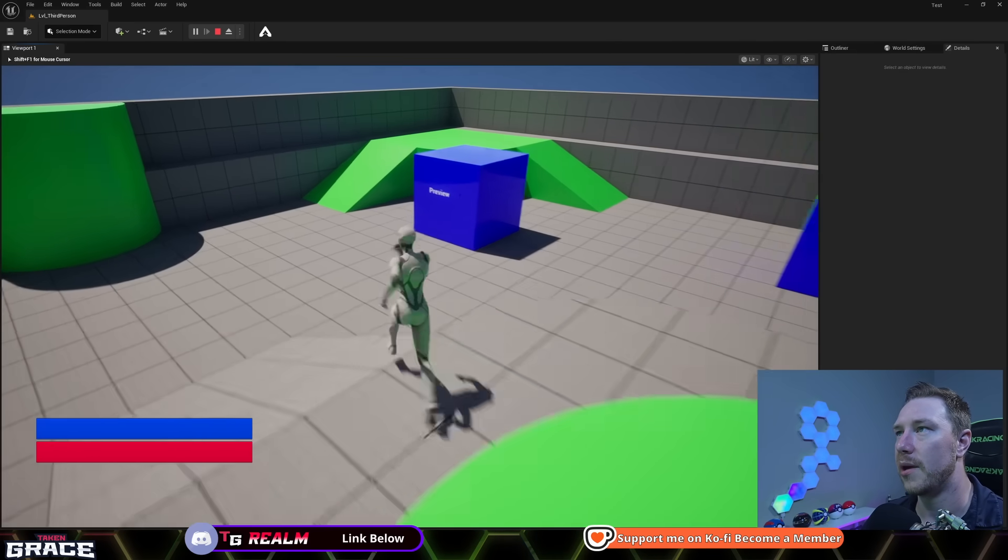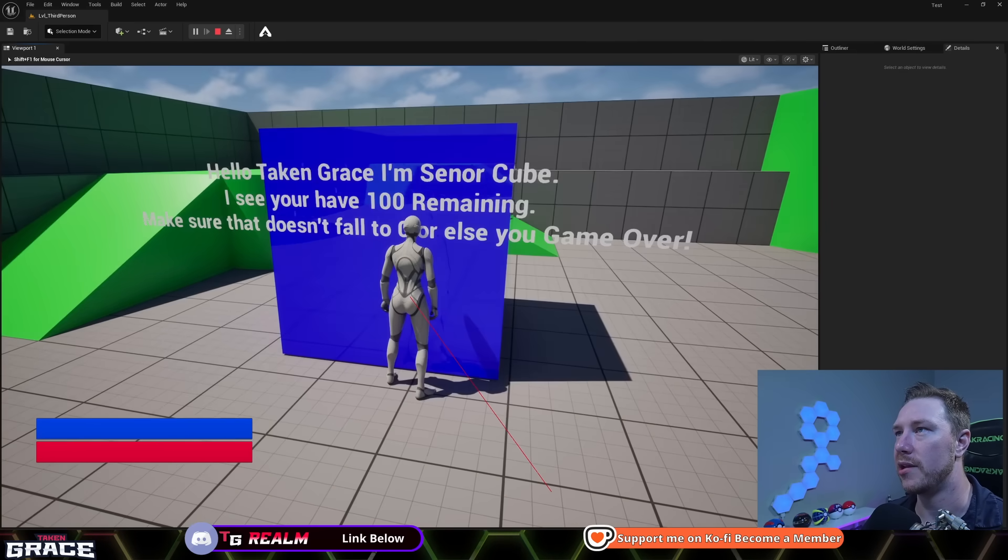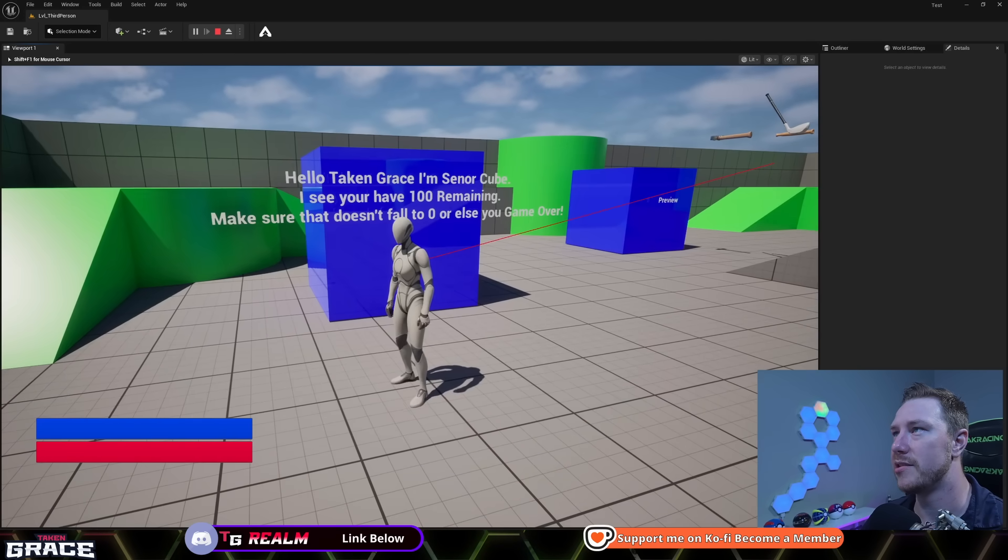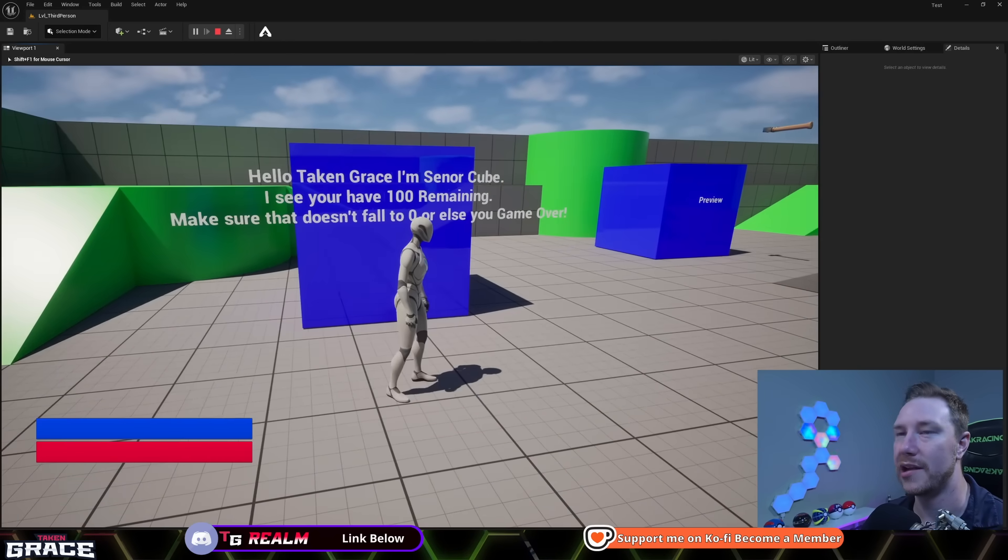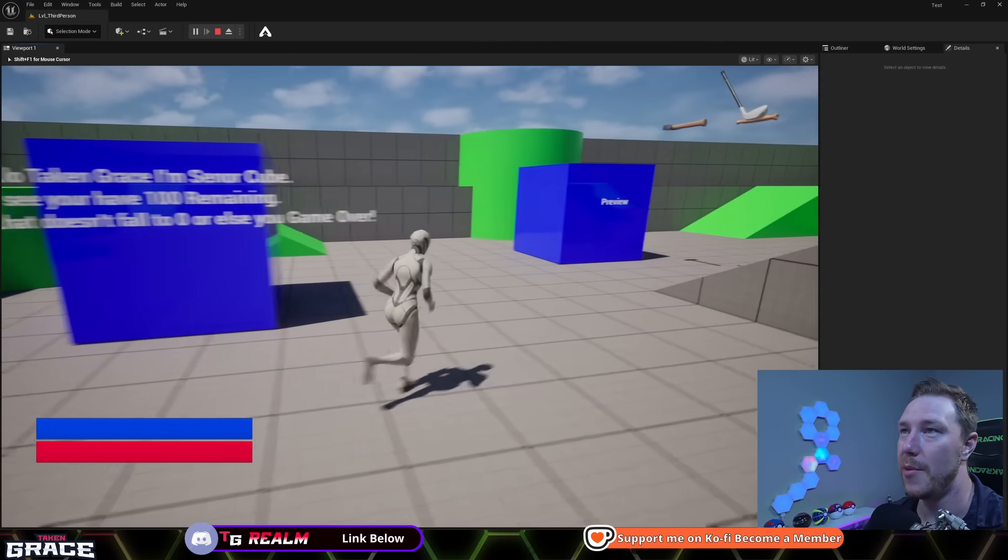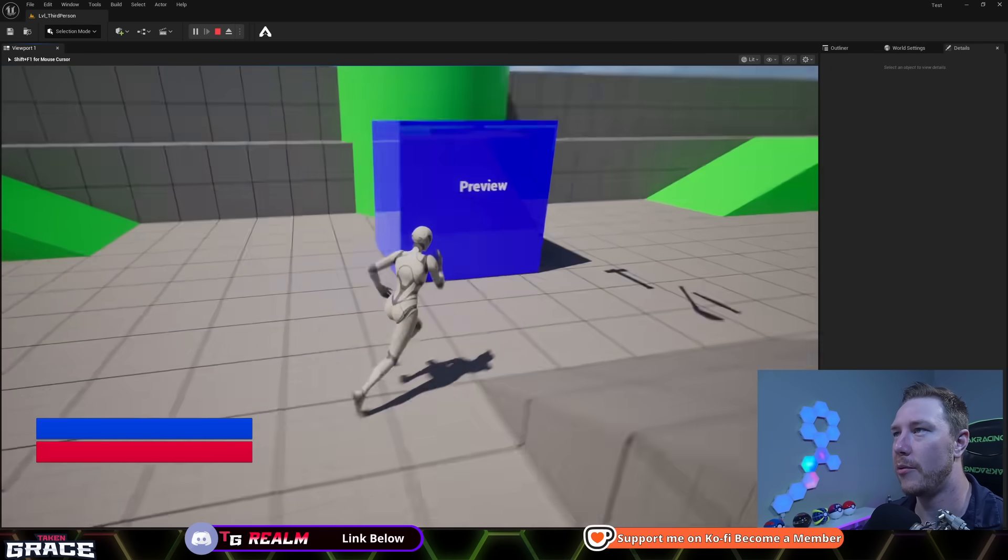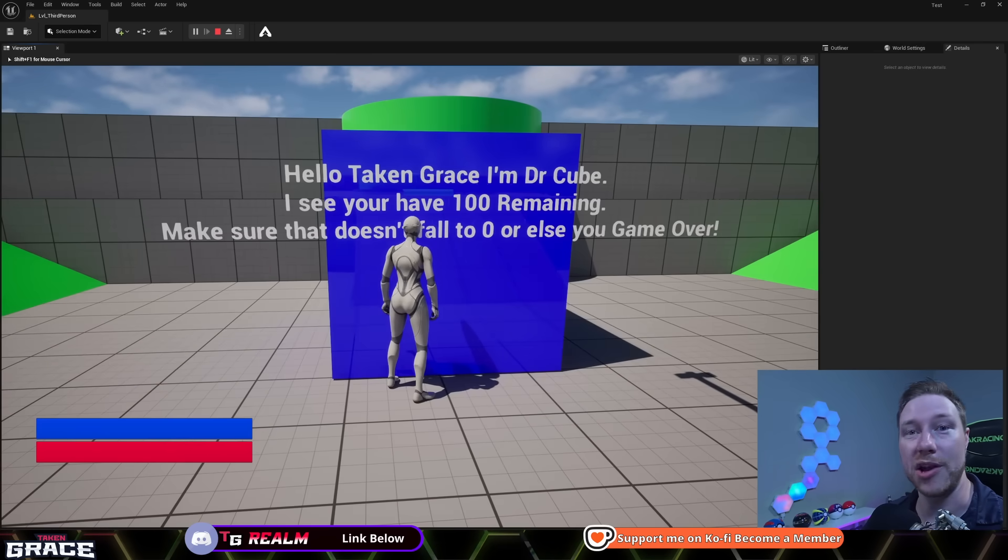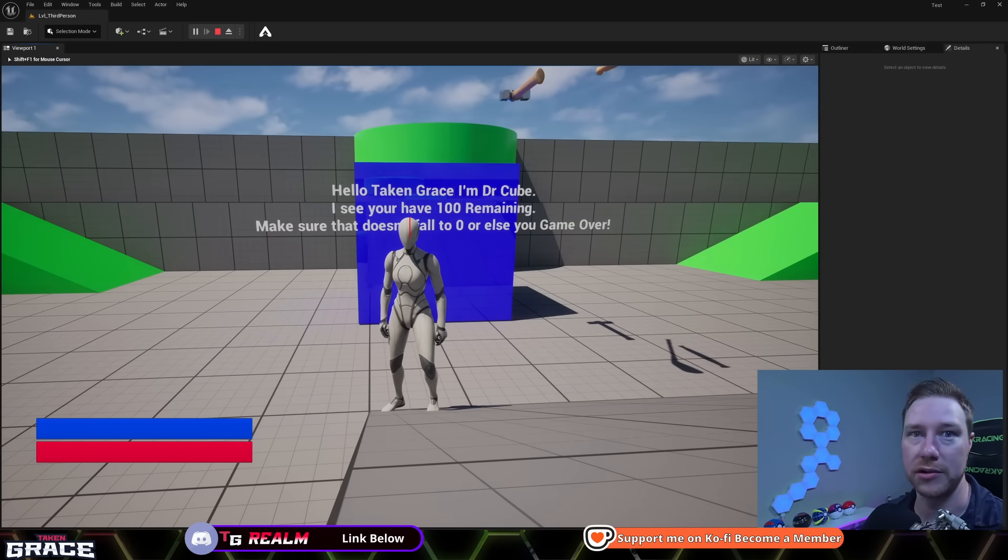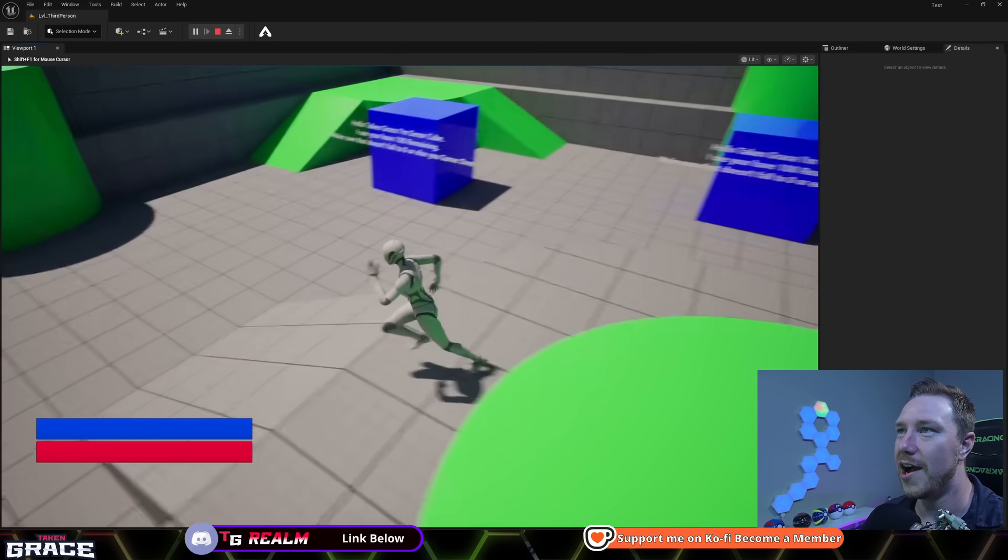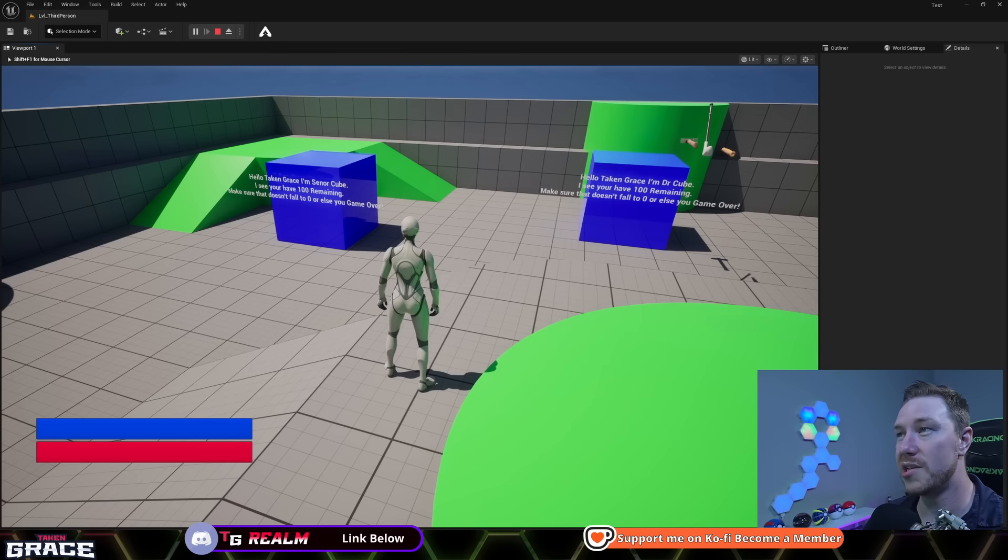We are going to test this out now. So we're going to hit play. And we're going to walk up to our cubes and we're going to hit interact with it. And it says, Hello, taking grace, I'm senior cube. I see you have 100 remaining. I guess 100 health would have been good to put in there. Make sure it is all whatever. No, we don't care about your tooltip. Come over here. Hit it. Hello, taking grace. I'm Dr. Cube. I see you have 100 remaining. So there. So we did three separate interface things. All three of them did not create a hard reference.